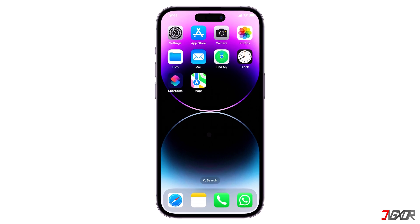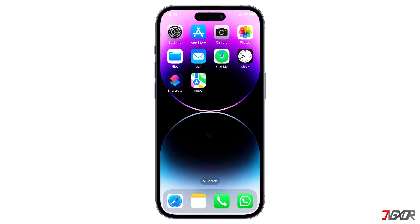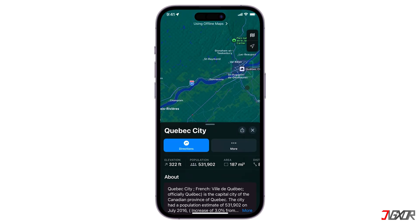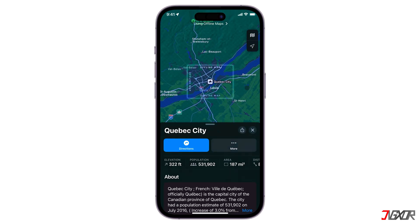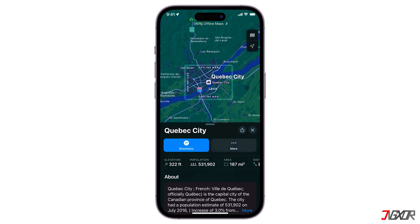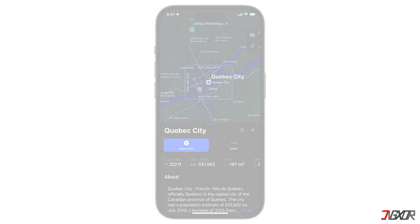Hey, what's up? Jigsaw here. Want to use maps on your iPhone without Wi-Fi or cellular data? You can save maps for offline use. This way, you can still use maps in areas with no internet connection. In this video, I'll show you how to do it. Let's go!